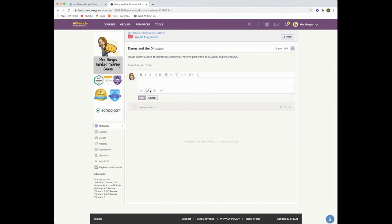You can attach a file, a link, grab something from your resources like from your Google Drive, or if you click on the microphone, you can add an audio or video recording.